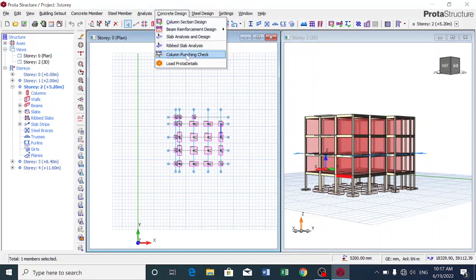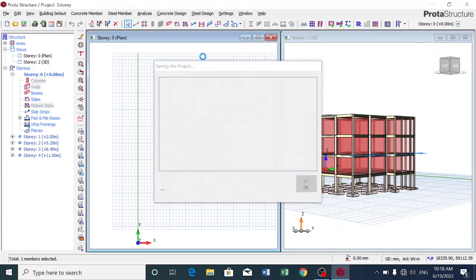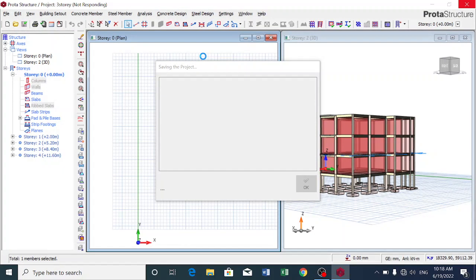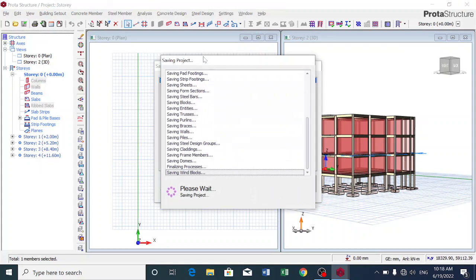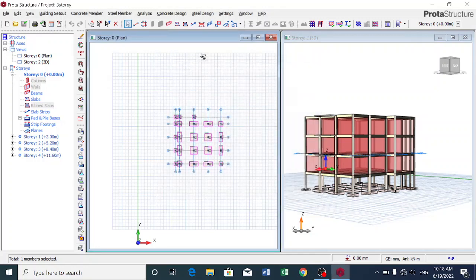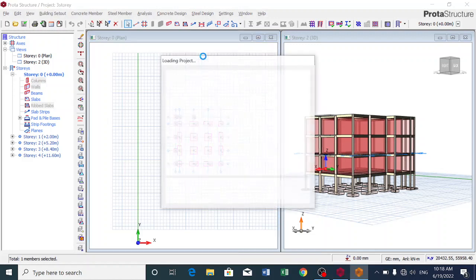So what's next is we go to the concrete design, click on 'Load Portal Details' - that's where we get our bar mark. What is a bar mark? For a layman, a bar mark is a tabular representation of the reinforcement bars that are needed in a particular building. We need the proper reinforcement bars that will be required in this building.